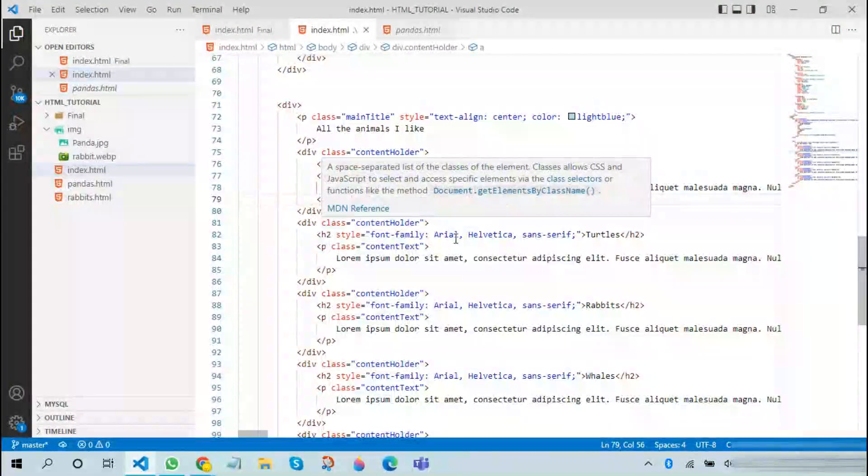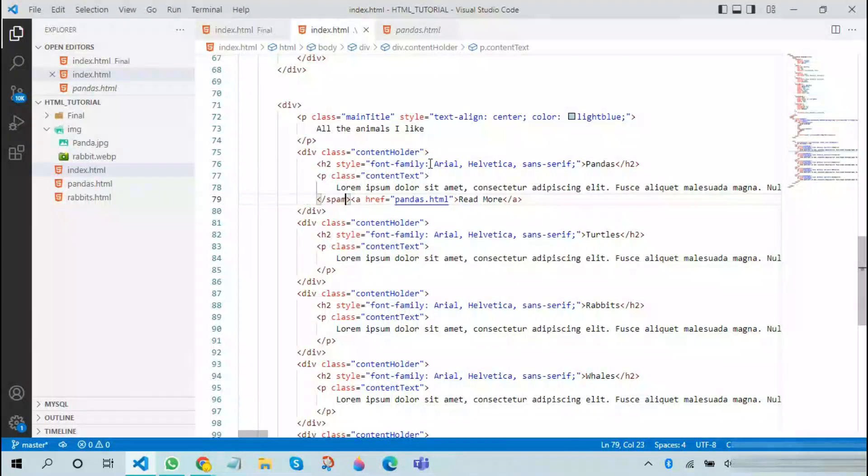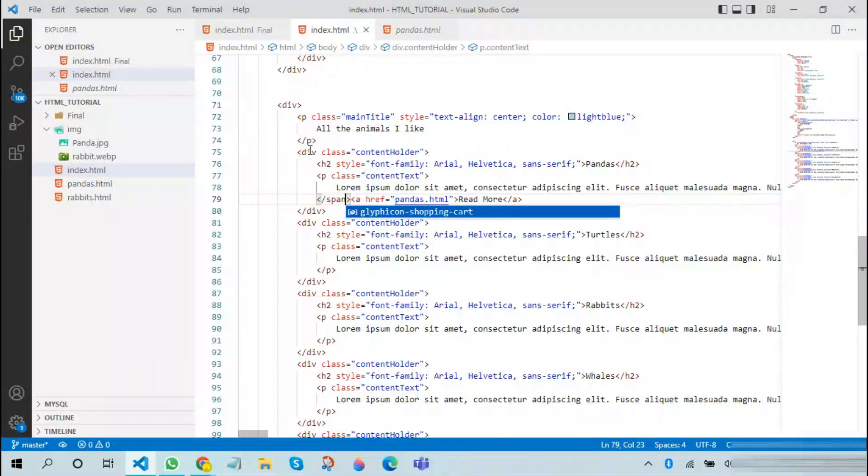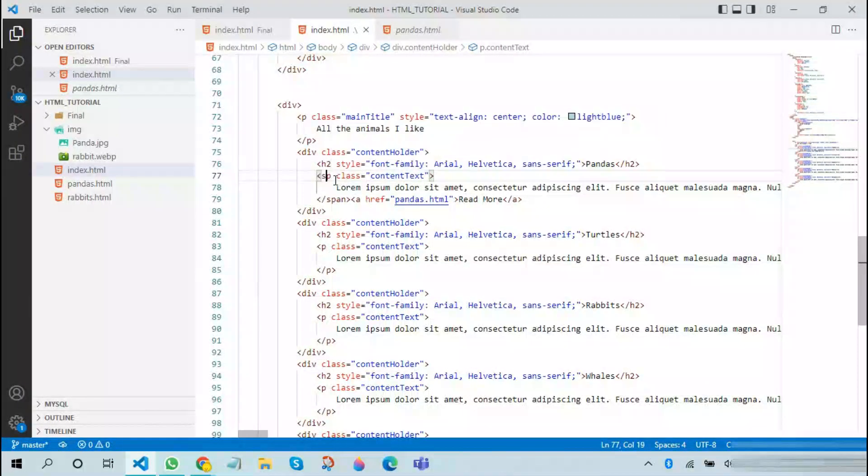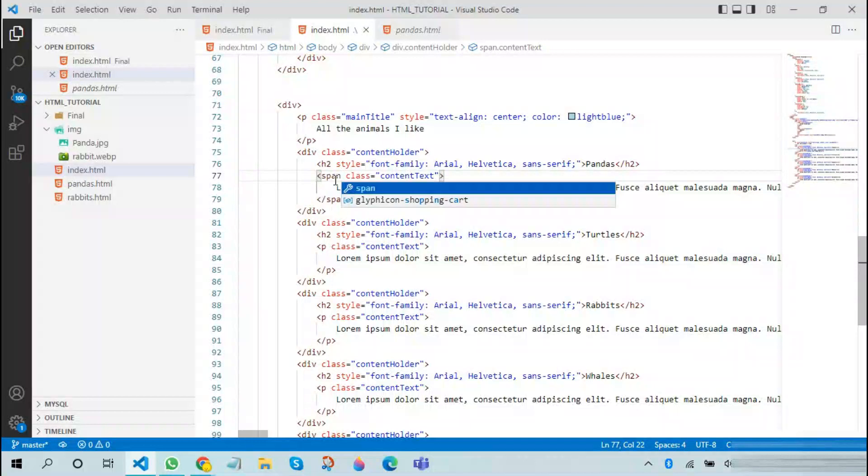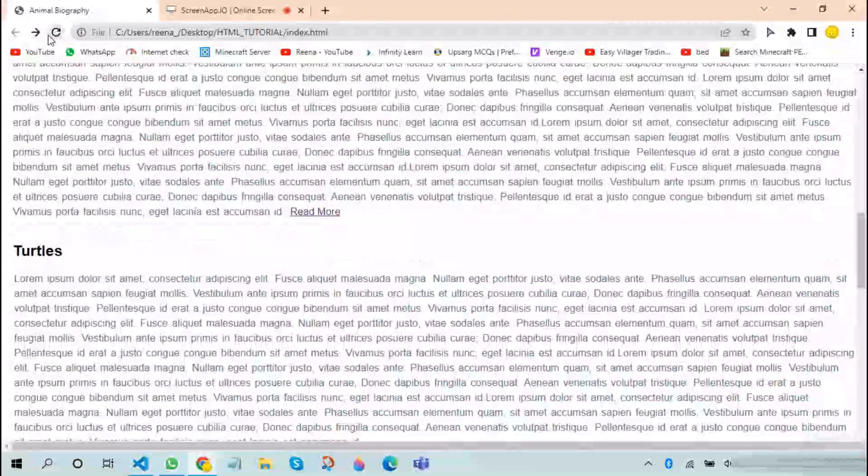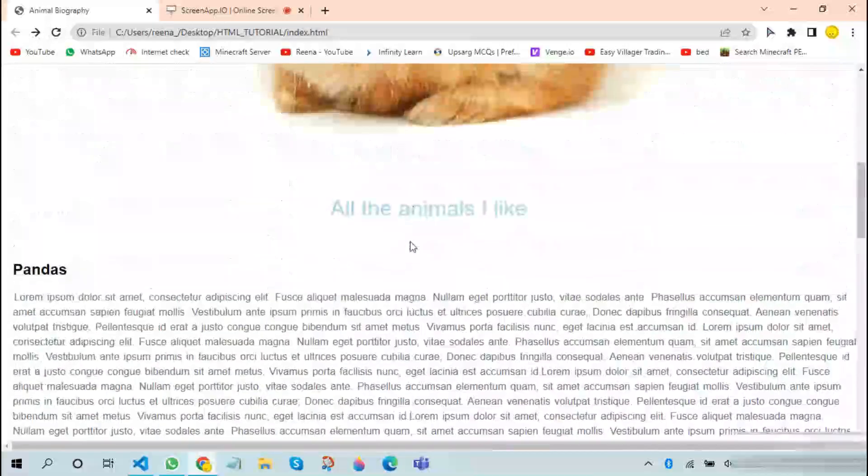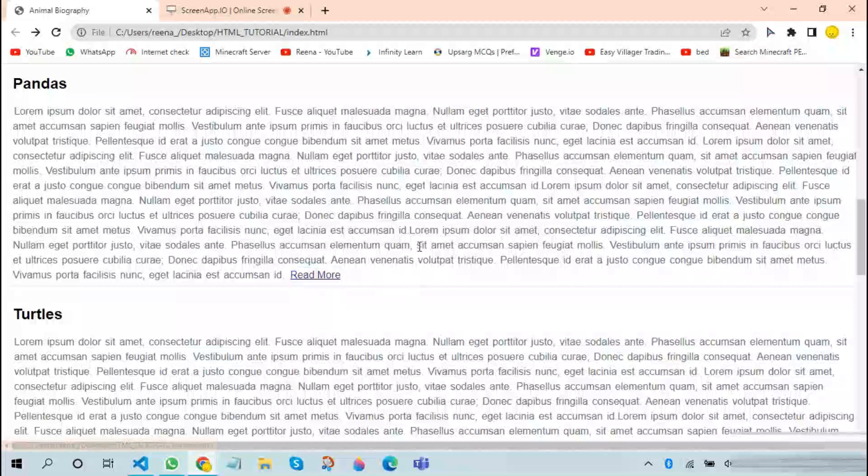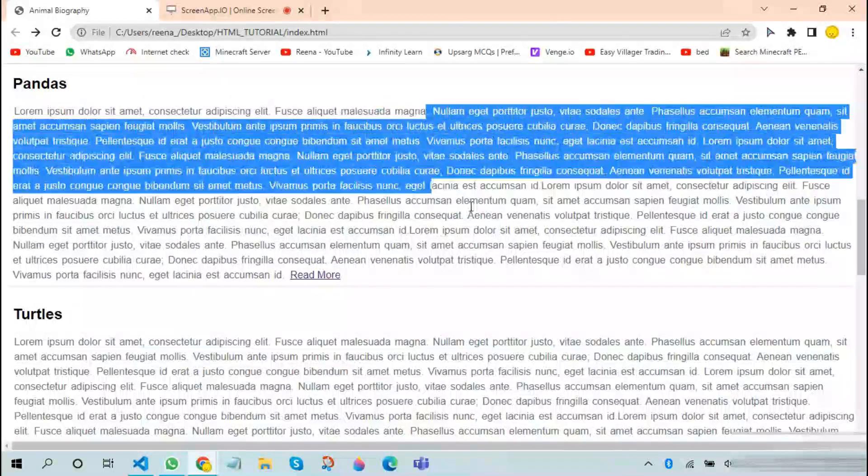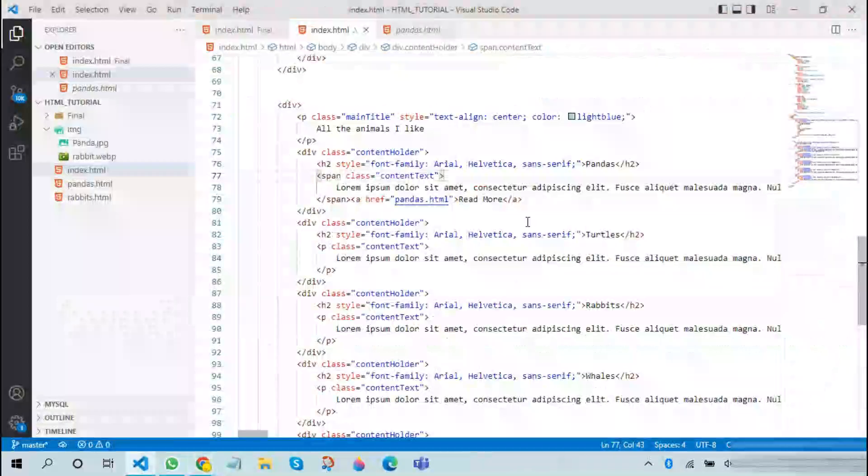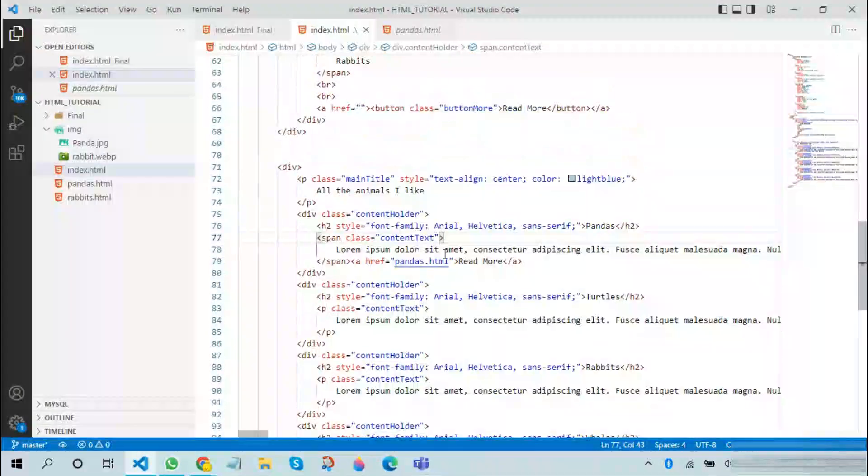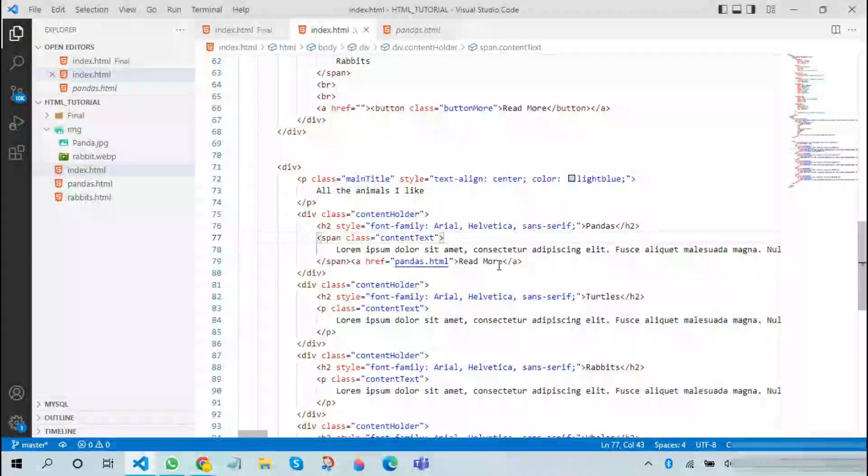Therefore we will be changing this to span. What span does is that it prevents the line that acts like a br tag between the paragraphs. Now you can see that it came back to the same line while keeping the CSS over here. But I don't really like the way the read more looks.